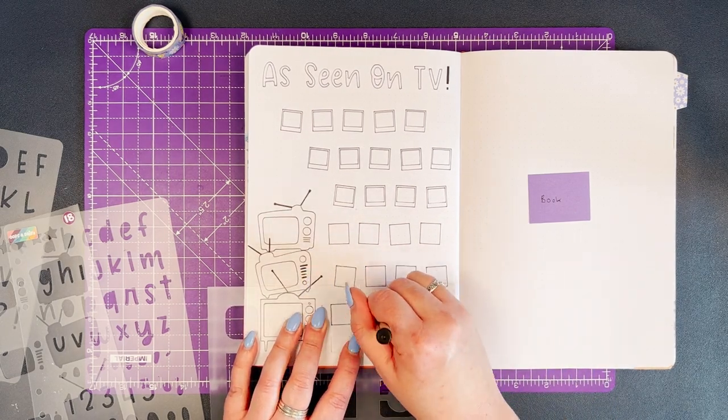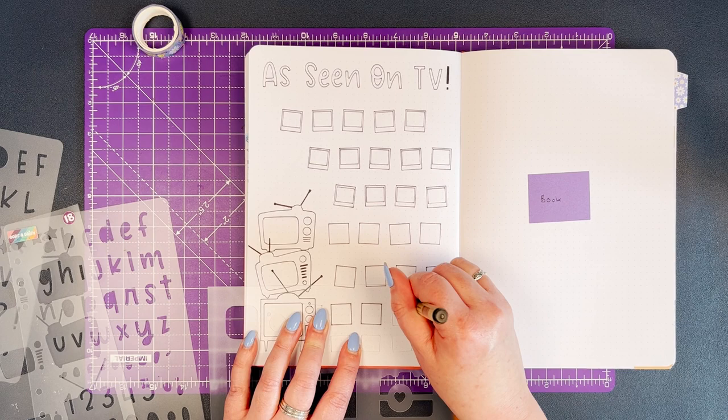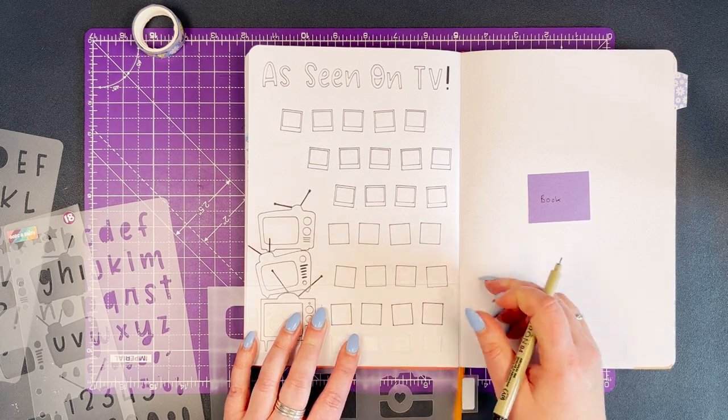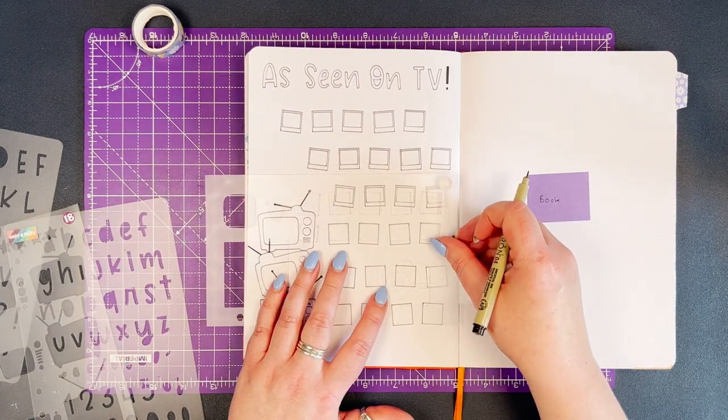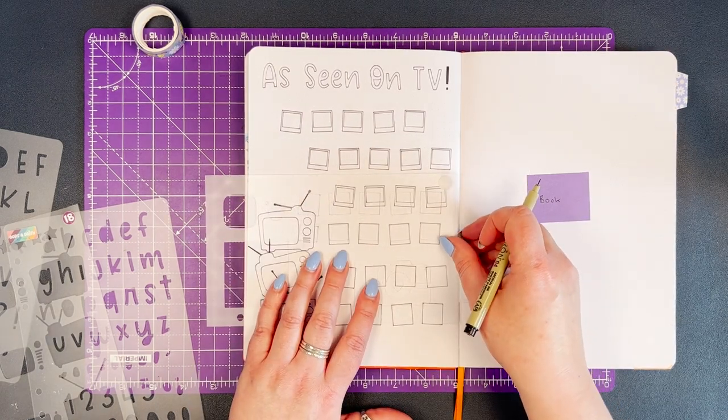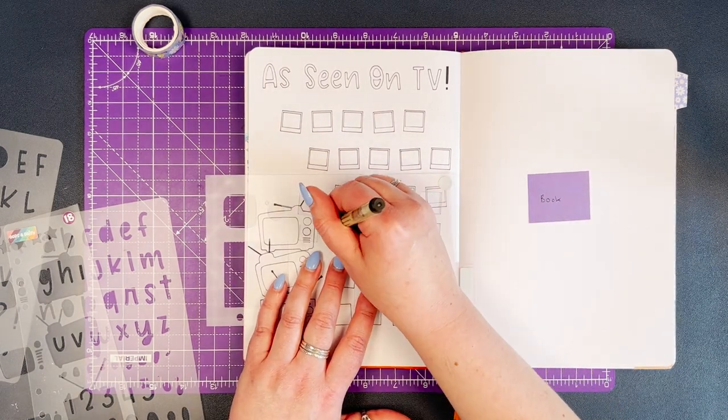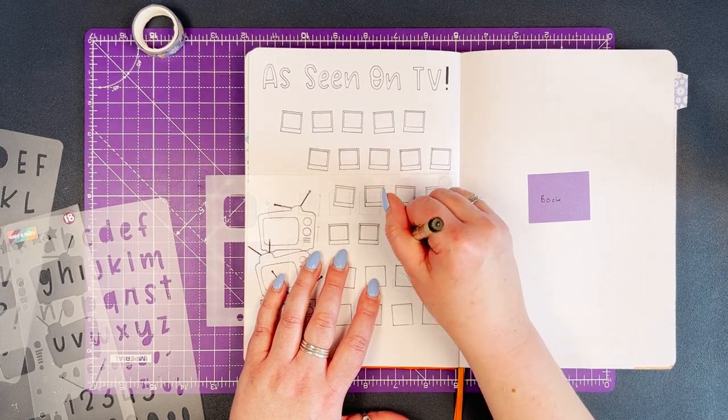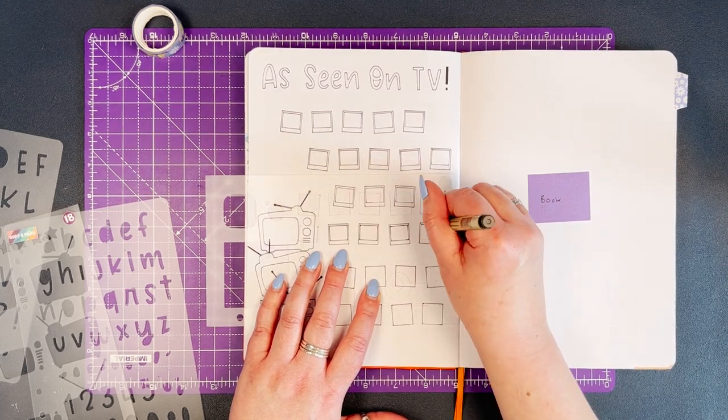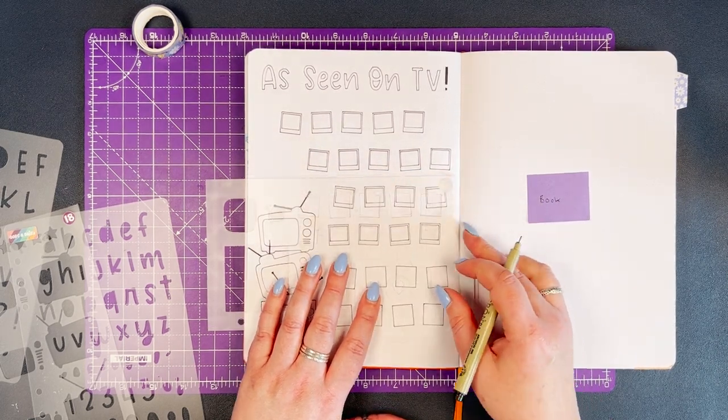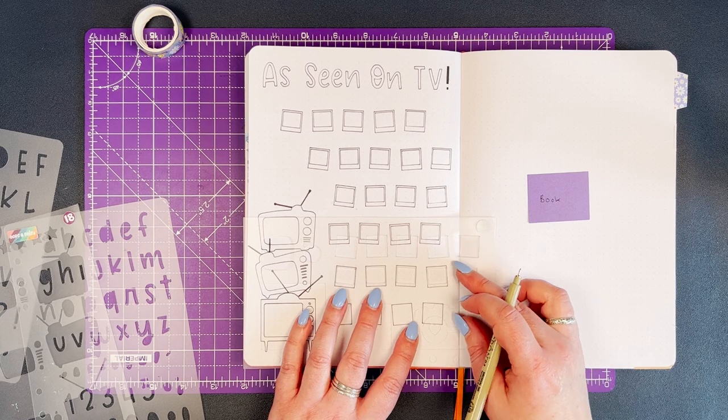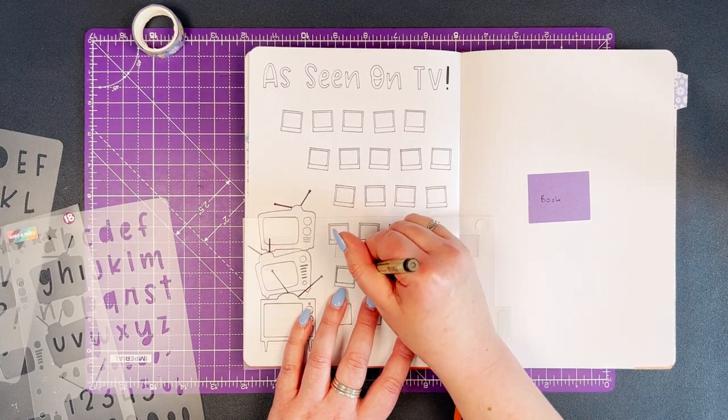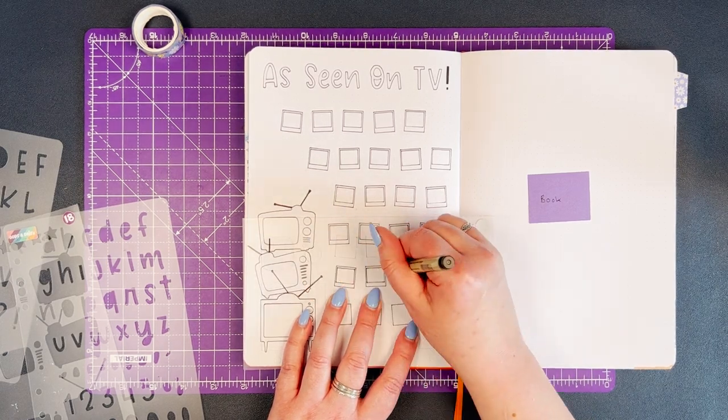I am trying to do 40 boxes on this page, so I'm just counting up and fitting them in where I can. You see that I will go in and fill in the inside box - that's where the picture would be in the Polaroid, and the bit at the bottom is where you would write on the Polaroid.